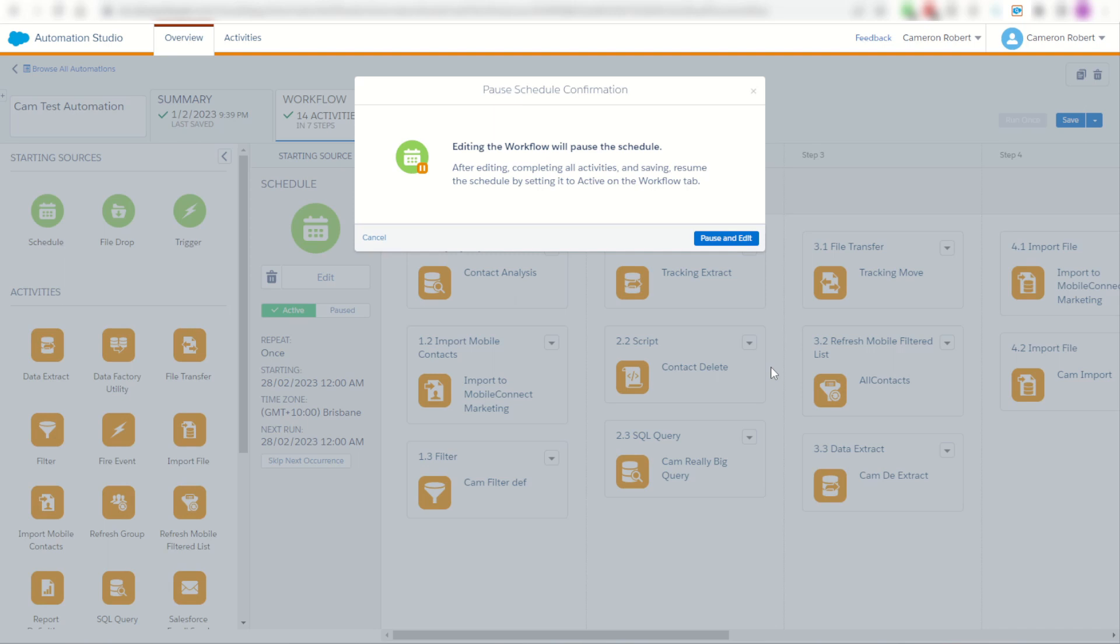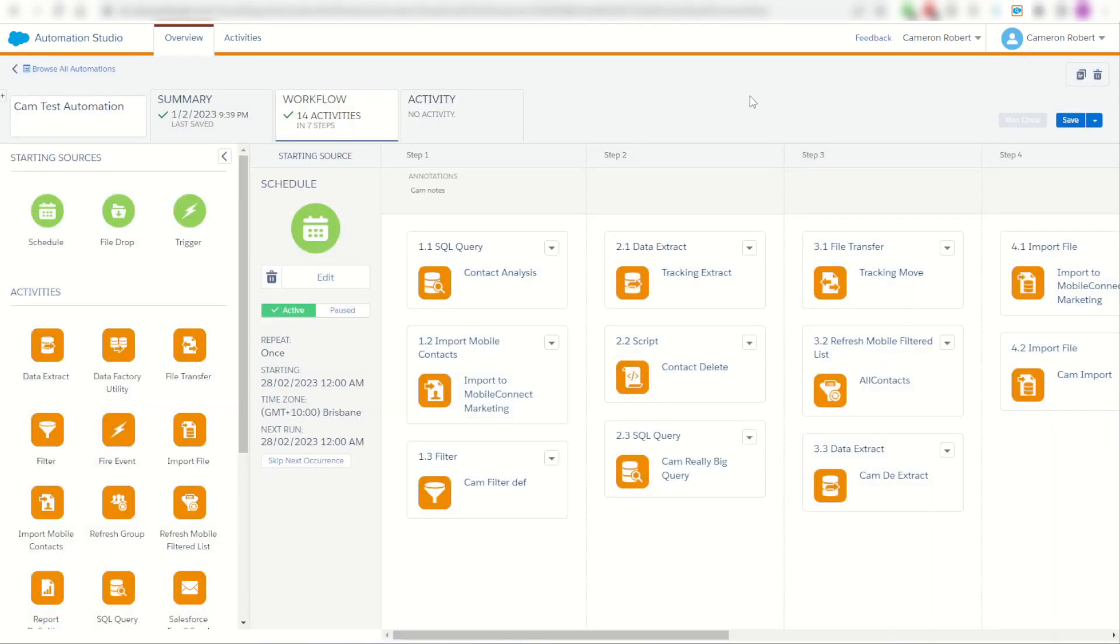Instead I could of course go back into my activities and search it that way, but again it's going to take a lot of time.